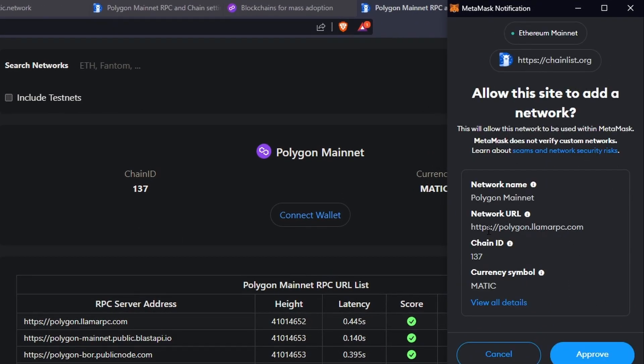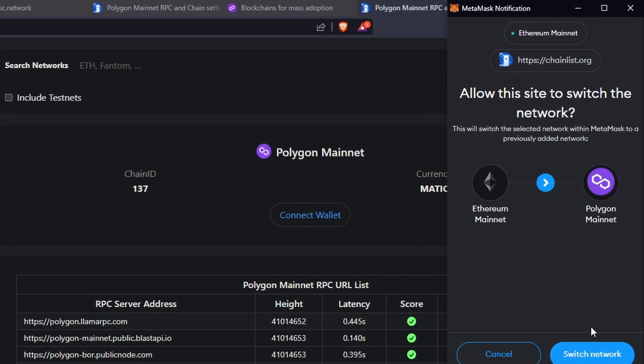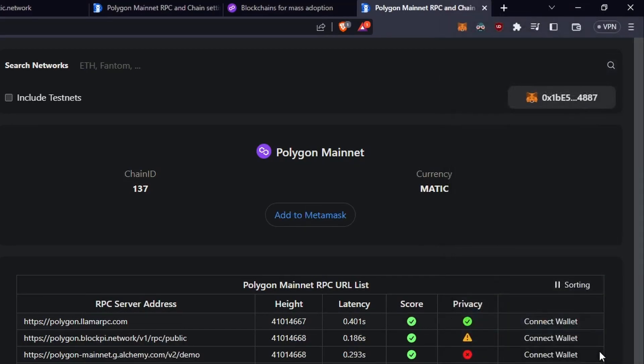And now we can see we've got polygon.llamarpc.com, chain 137. You always need to make sure you've got chain 137, otherwise it's probably going to be someone trying to scam you, and go approve, and switch networks.